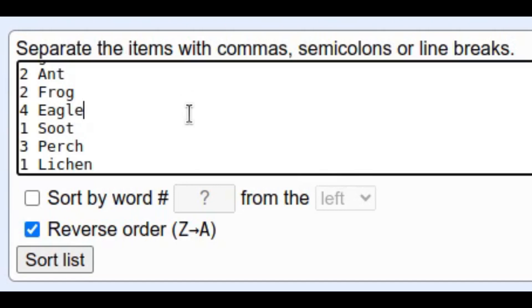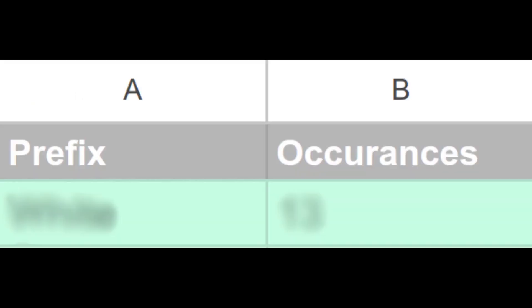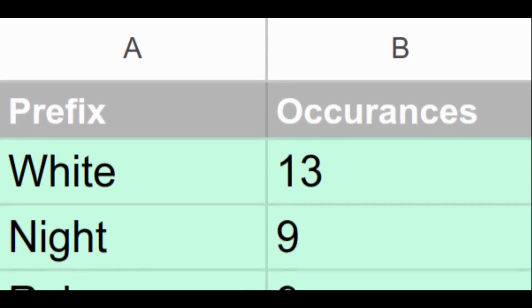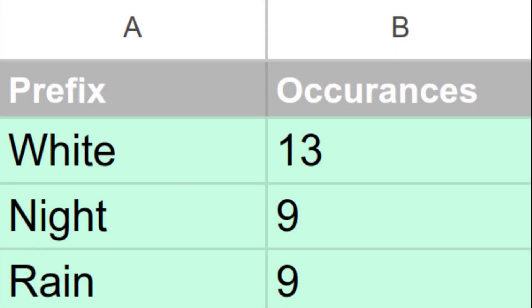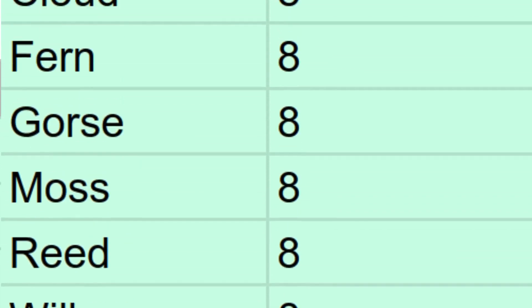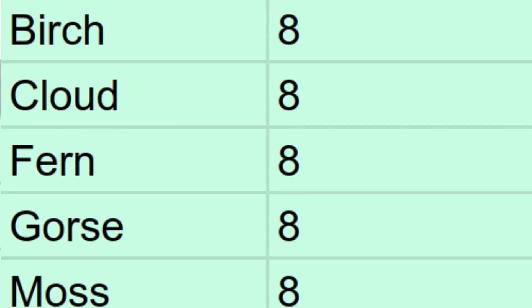So, for example, shattered ice became shattered ice. Once I'd figured all that out and sorted everything, the most commonly used prefix in the entire series turned out to be white with 13 separate occurrences. In second place were night and rain, each with 9 occurrences, and then 7 different prefixes tied for third place with 8 uses each.